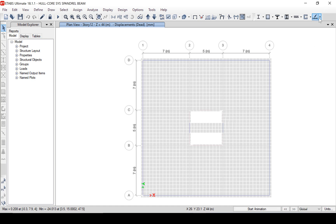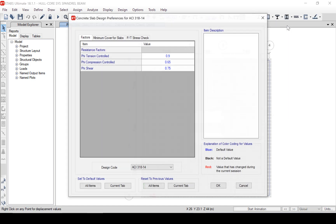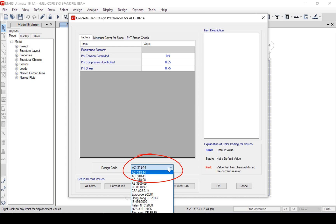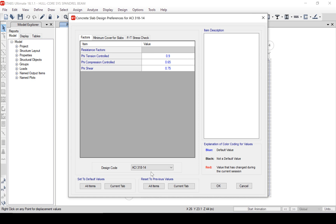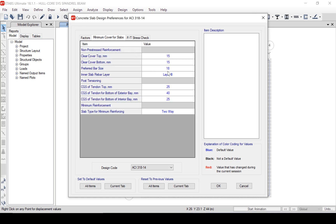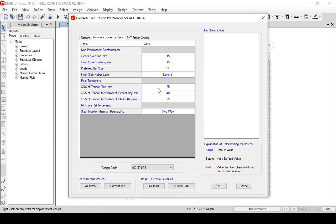With the analysis complete, we will review the settings for our concrete slab design by viewing our design preferences. For this design, we are going to use the ACI 318-14 code. In the Cover tab, note the clear cover. For this slab, we are going to switch the preferred bar size to 14 mm. This is the bar size the program will use when reporting reinforcing requirements.